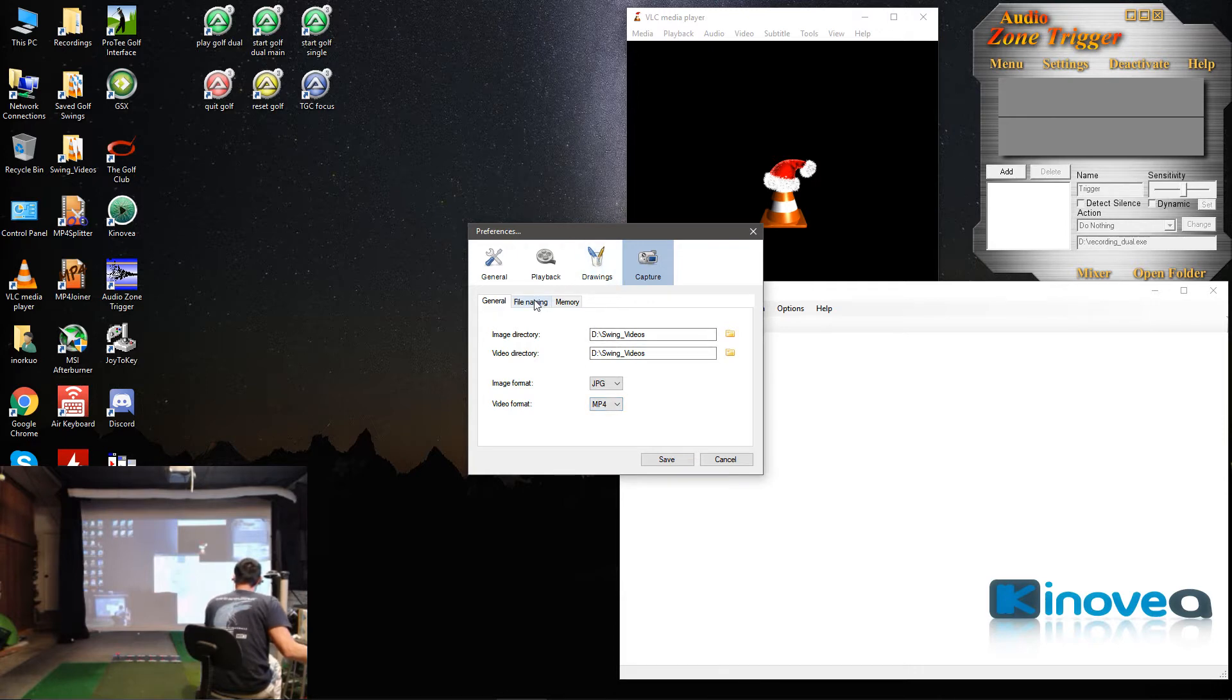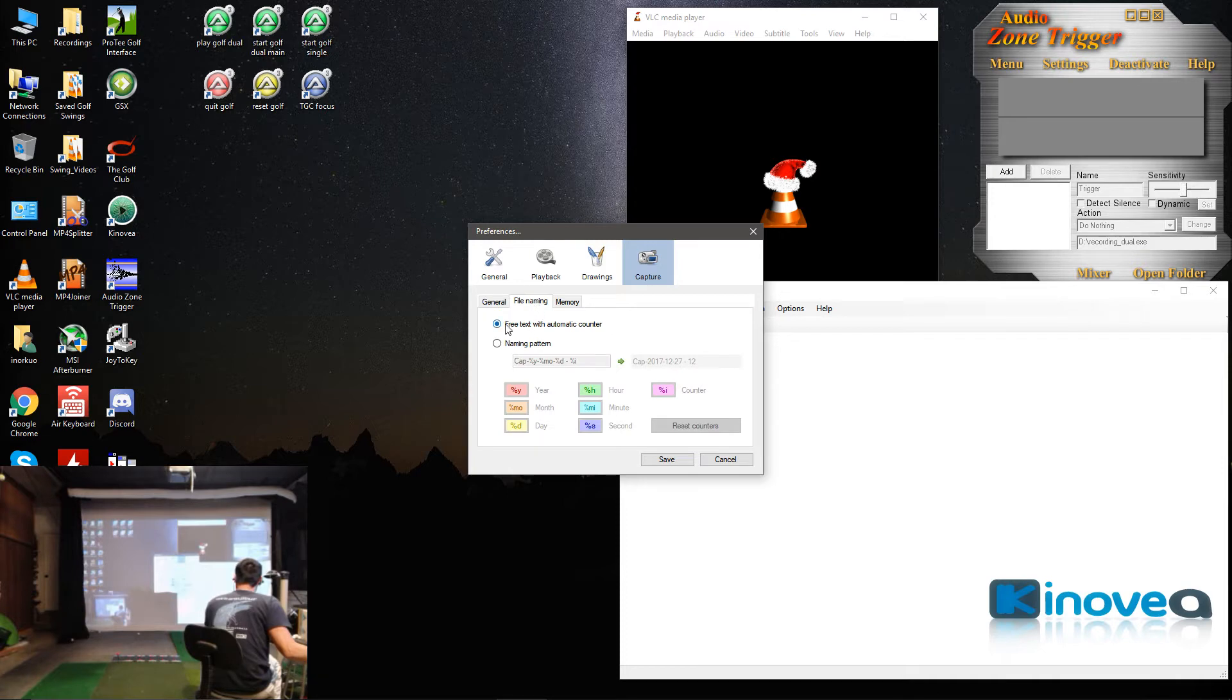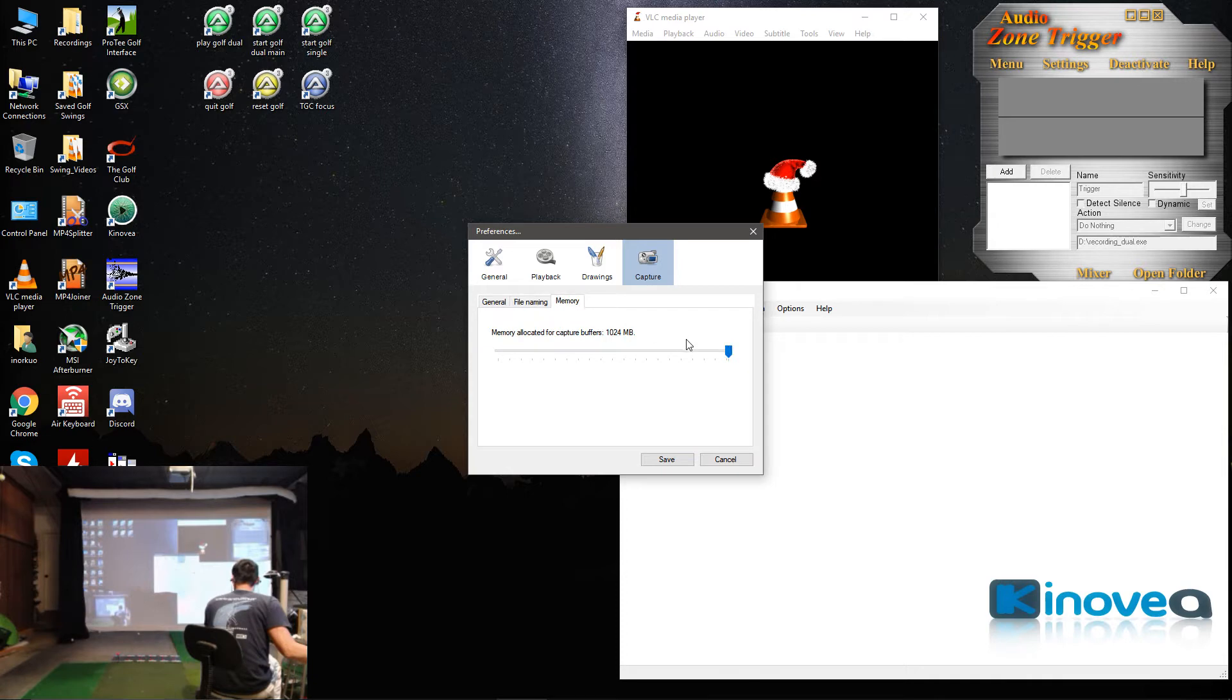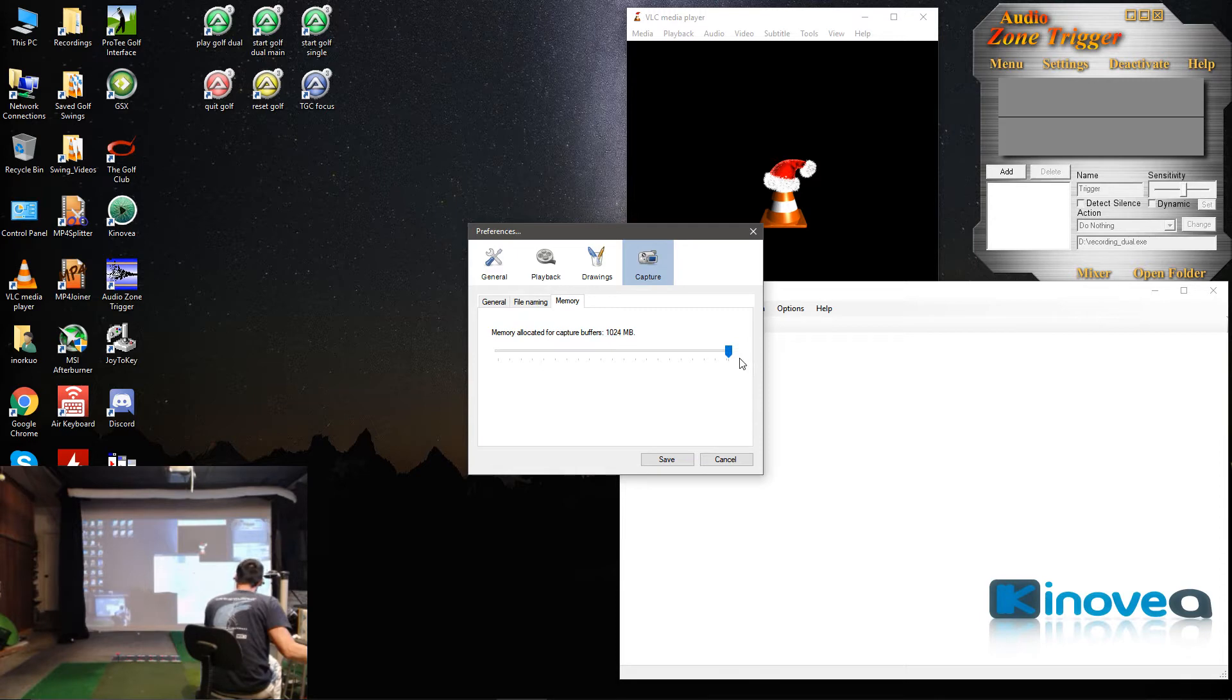Under File Naming tab, you'll want to check Free Text with Automatic Counter because my script does a few things with the naming. Also, under Memory, you'll just want to make sure you slide this slider all the way to the right so that you get 10, 24 megabytes of memory allocated to capture buffers. You'll hit Save.